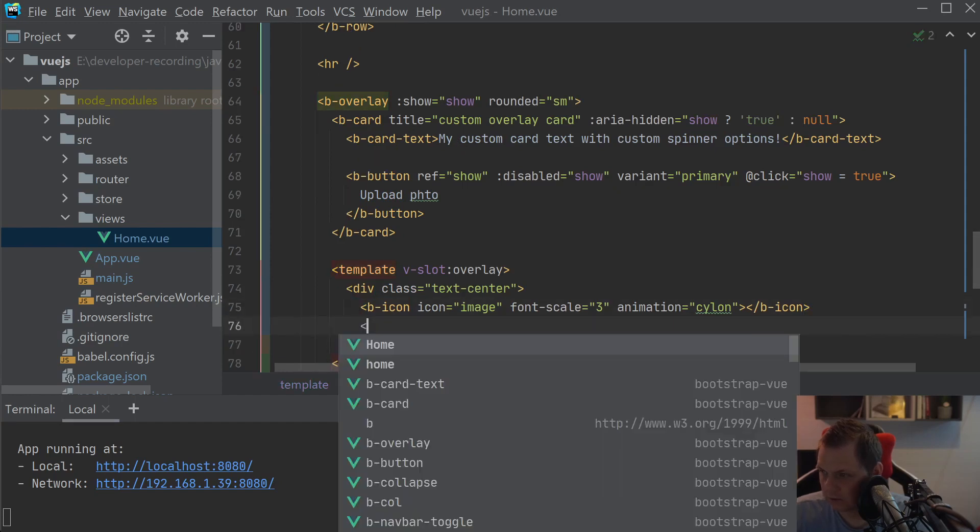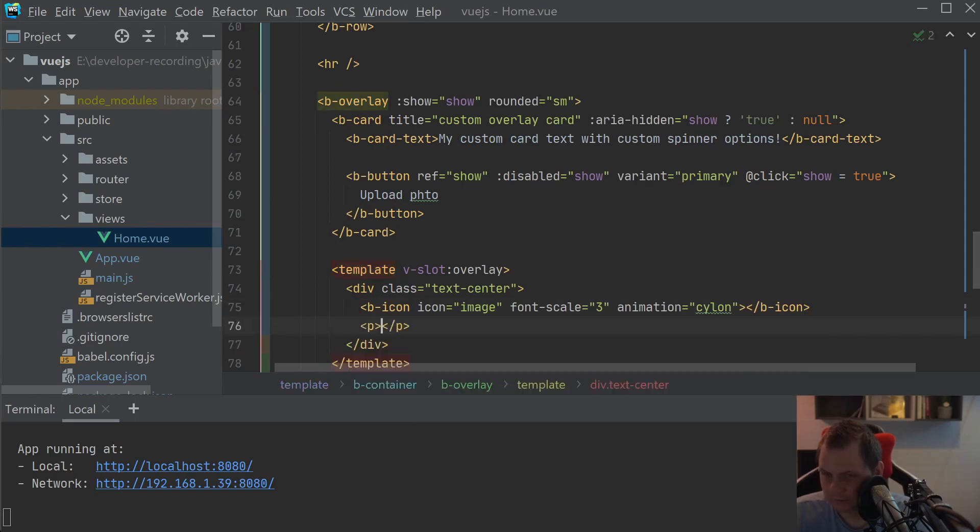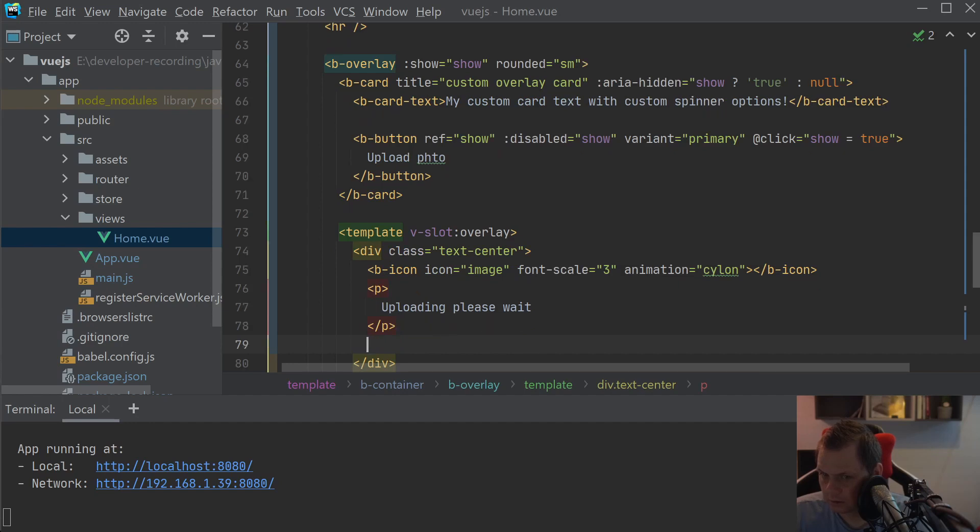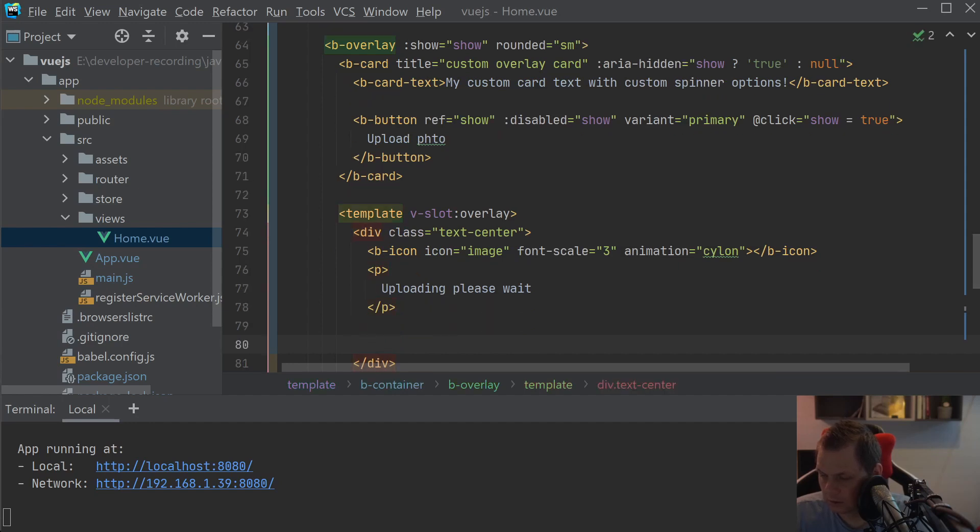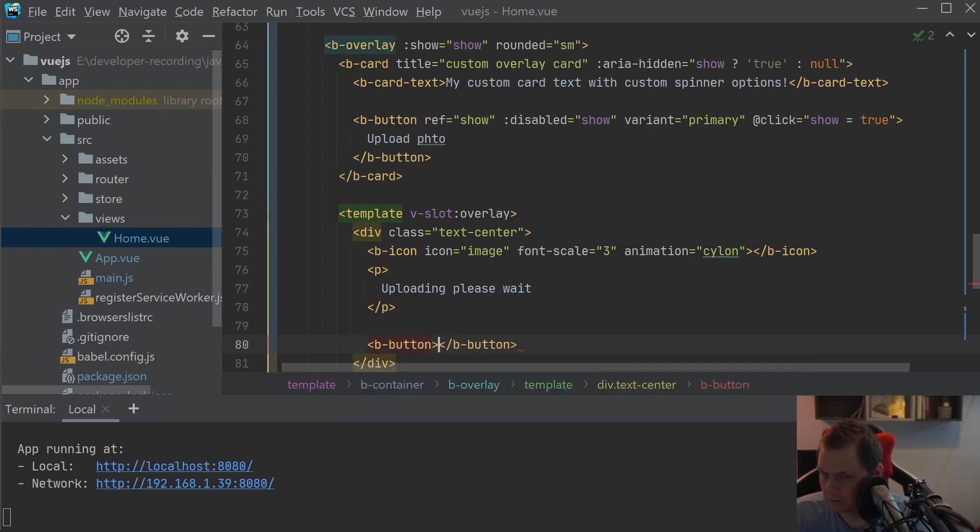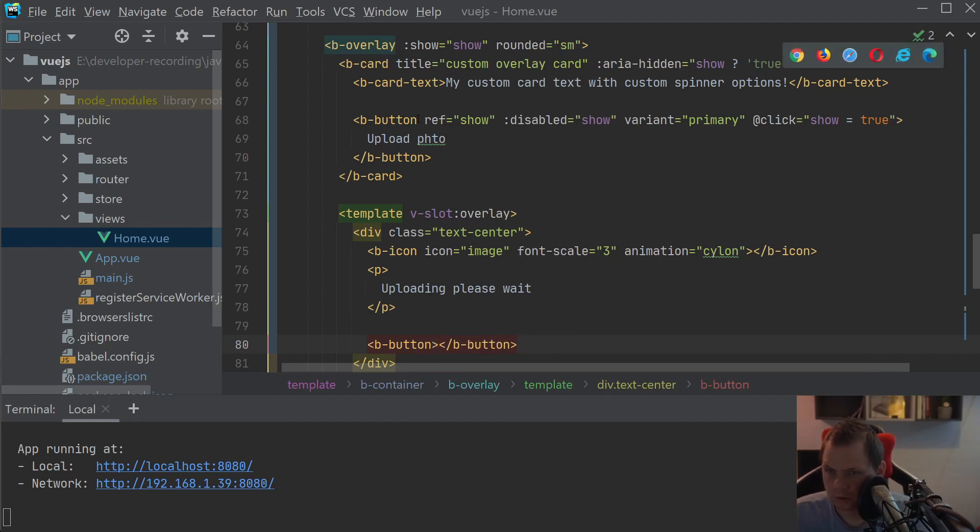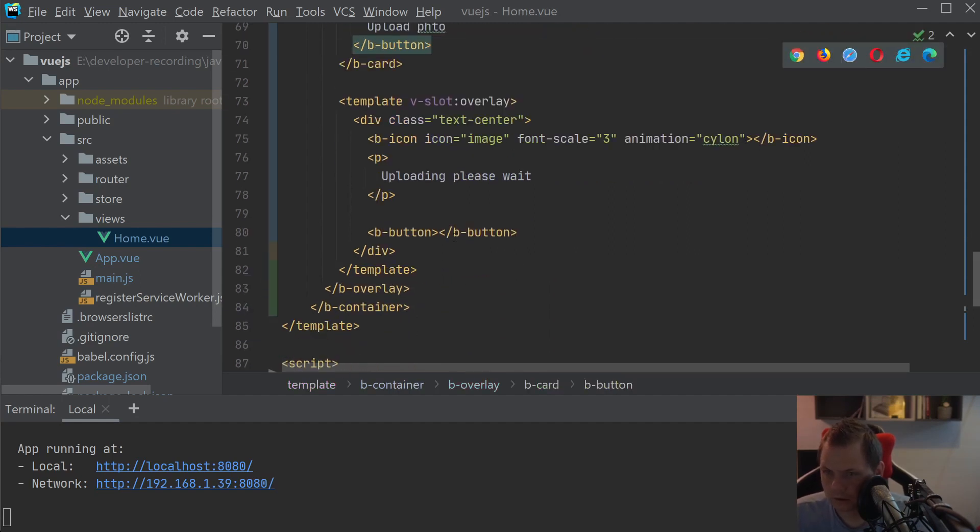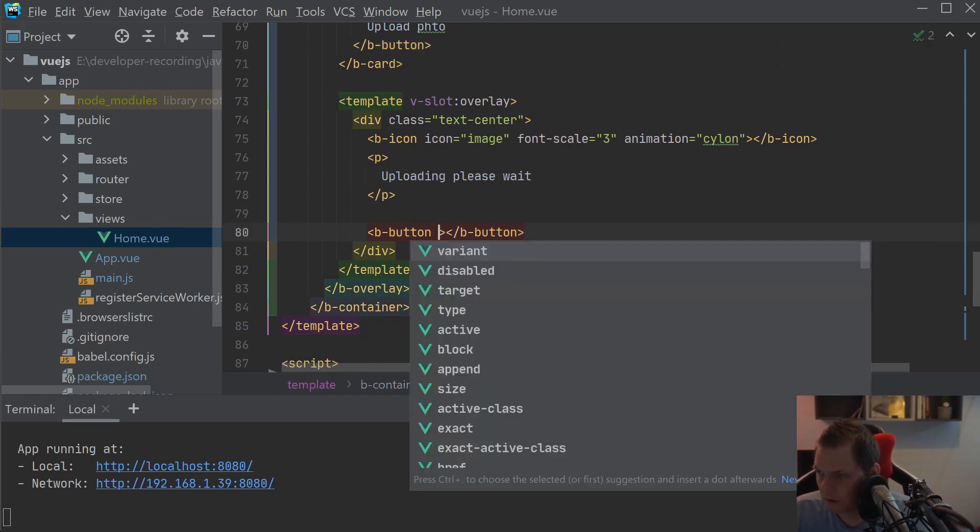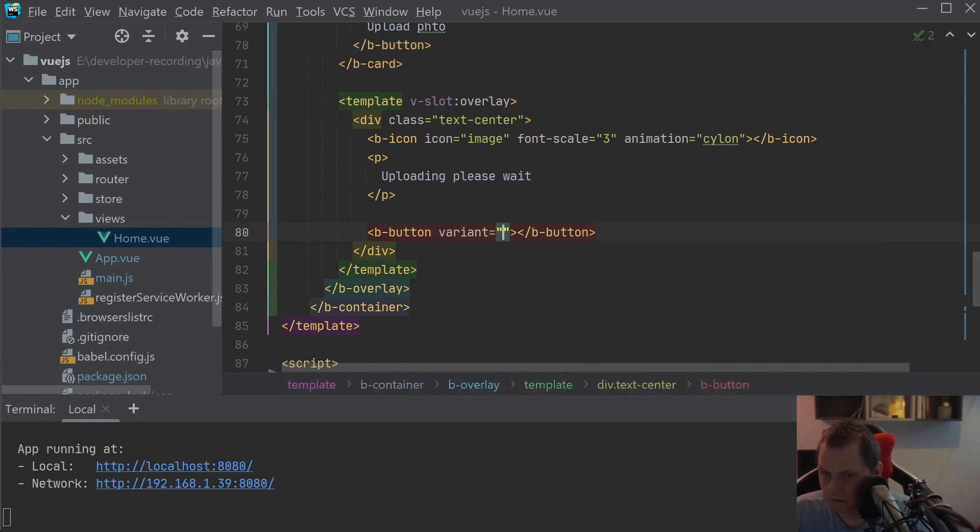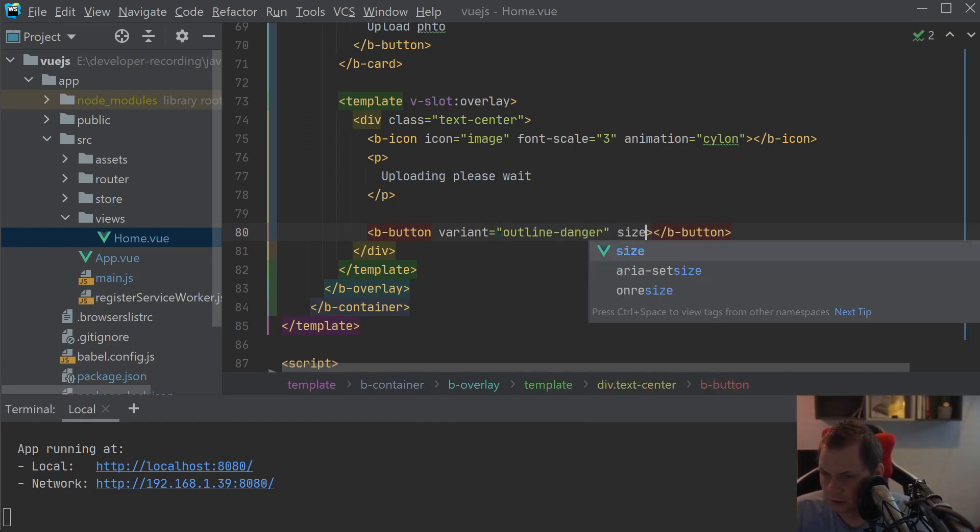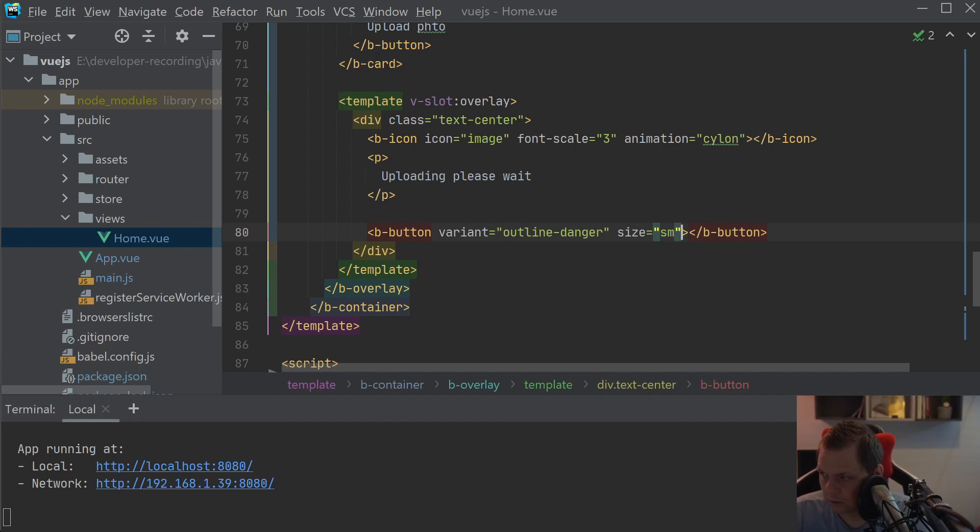And then we have the P tag, uploading please wait. And then we have B-button, copy this, copy this, v-on click outline danger, size small.